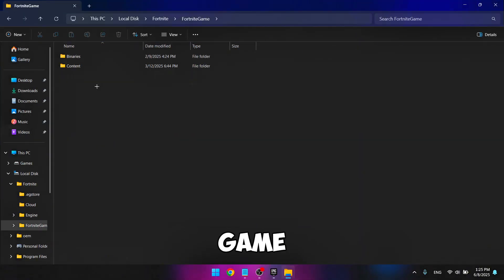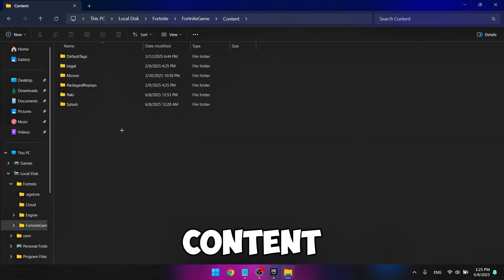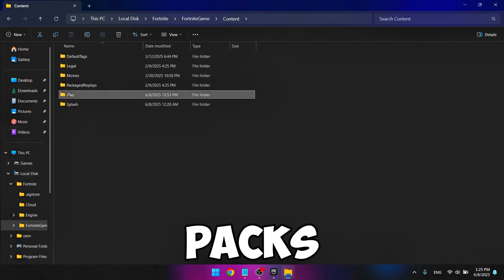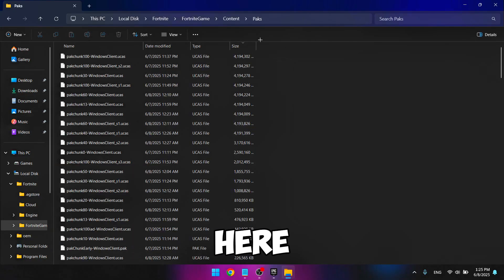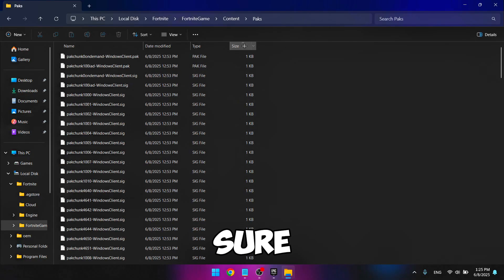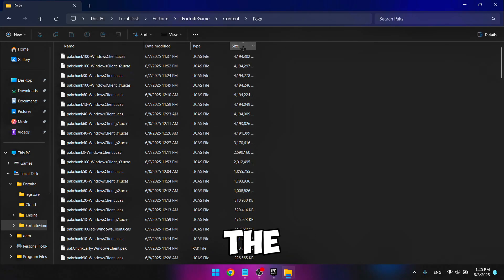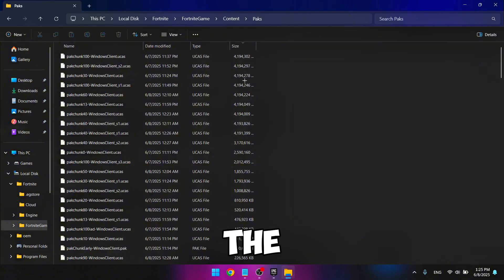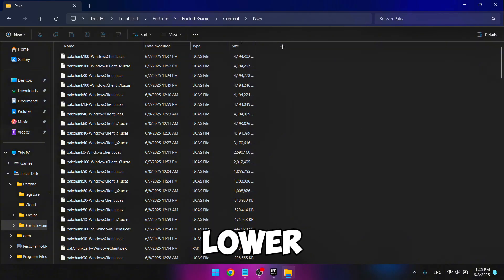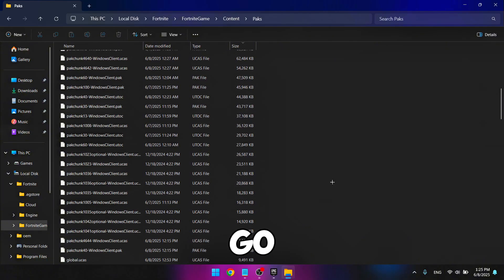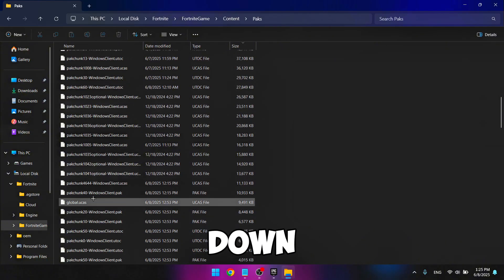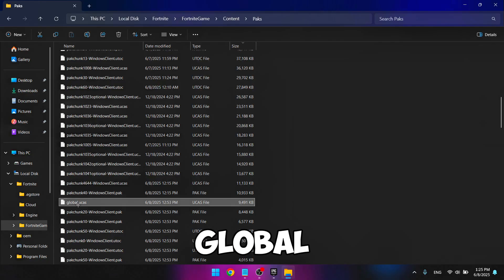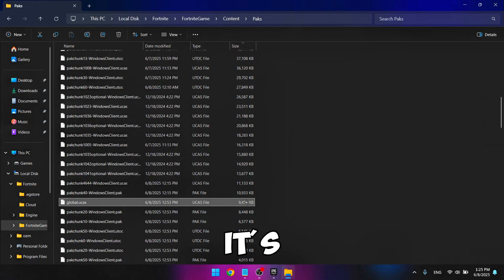Then go to Fortnite game content and packs. Here, make sure you set the size to lower, and you're going to go down till you find global ucas. Make sure it's the one that is near 10 megabyte 455.